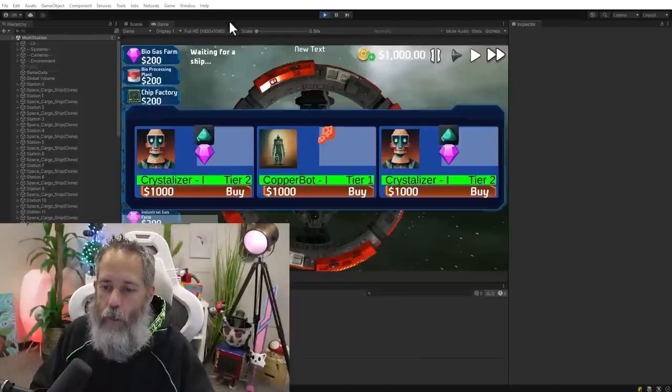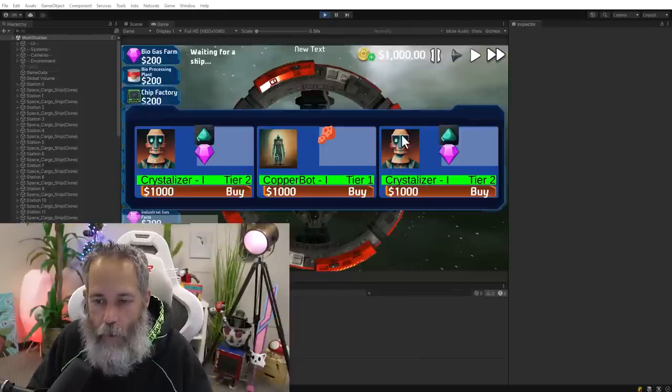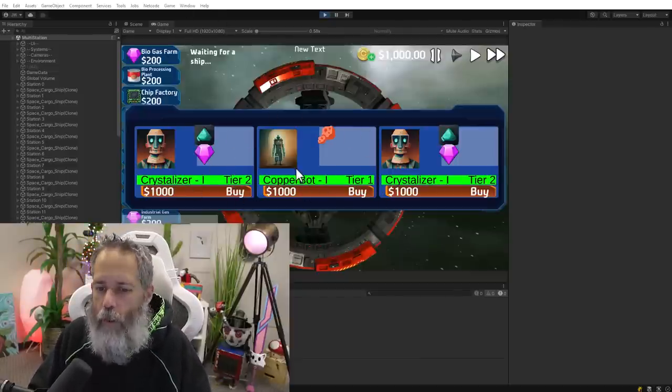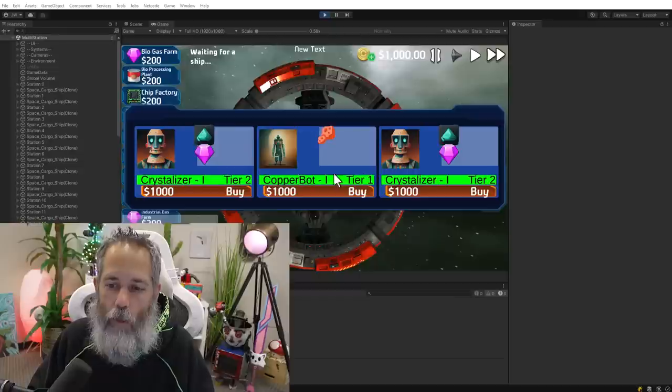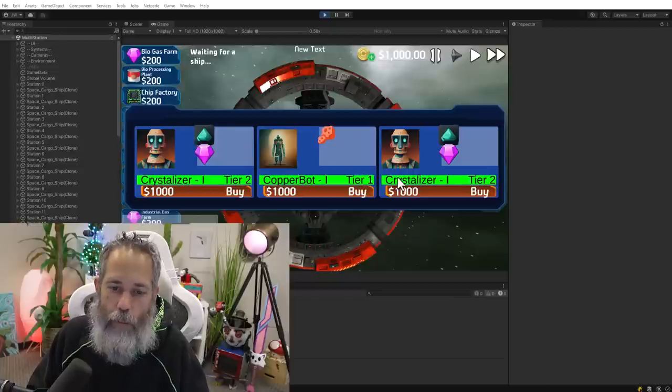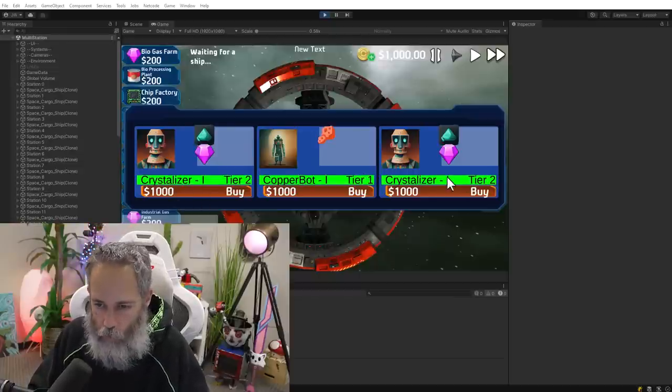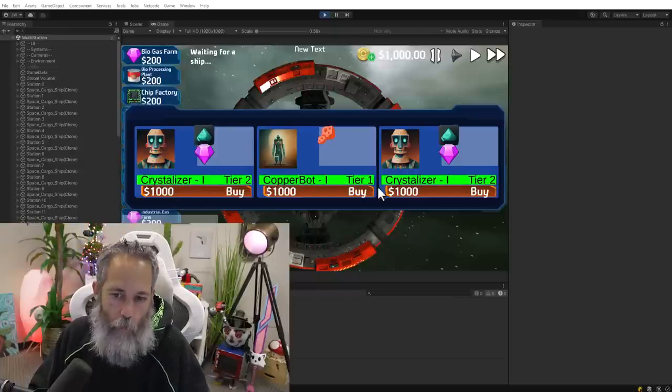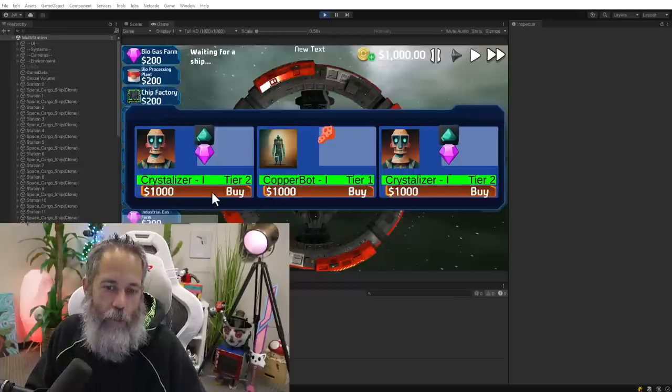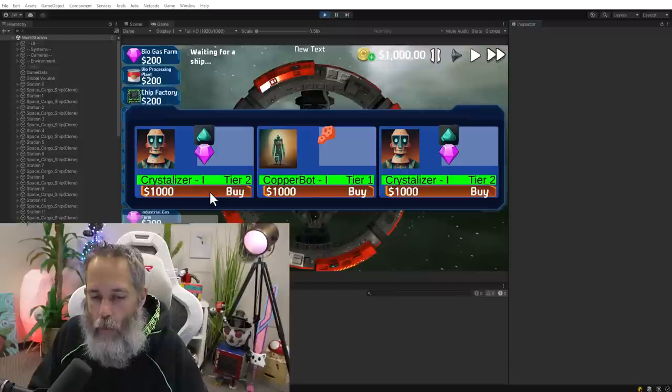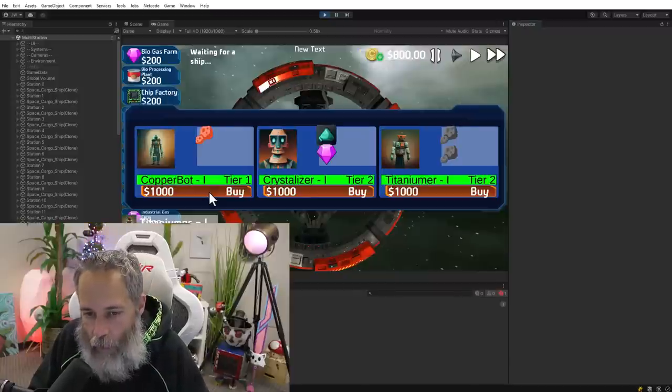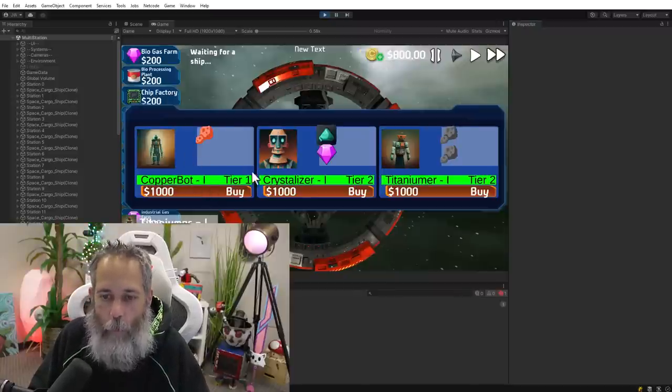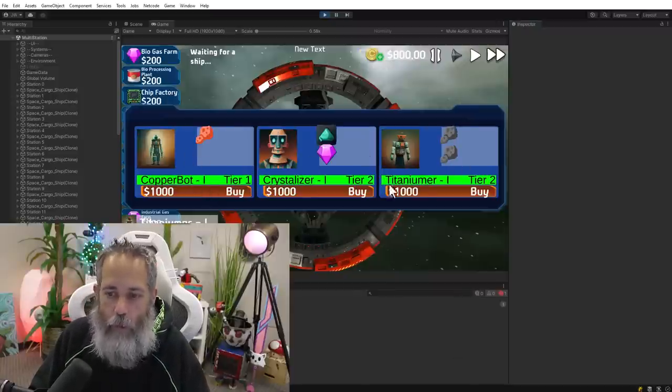So here you can see I've got a UI element or a panel here that shows me three different droids that I can buy. I've got two of the same one and one different one. The prices are off. I've actually cut them down to 100, but if I click buy on one, you see that the one that I bought disappears and a new one appears.